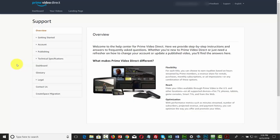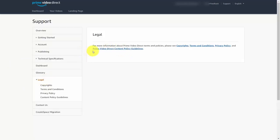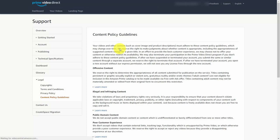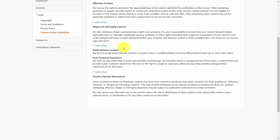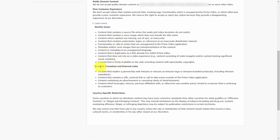Welcome back. Since this course is about promotion, you want to be aware of the exact language for Prime Video Direct. When you're ready to find that language, you're going to go into the legal section of your support area. When you click that legal link, you're going to see that Amazon Prime Video Direct has content policy guidelines — click that link. When you scroll down, you're going to see a section called Poor Customer Experience. Click Learn More, and you're going to see a section called Business Promotion and External Links.